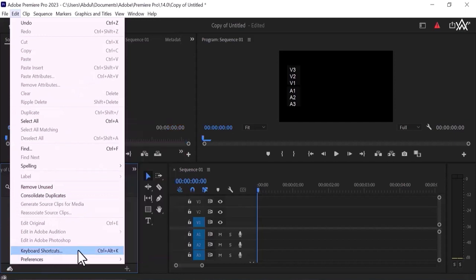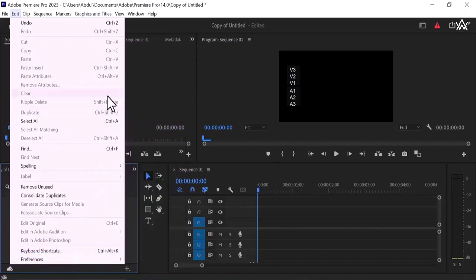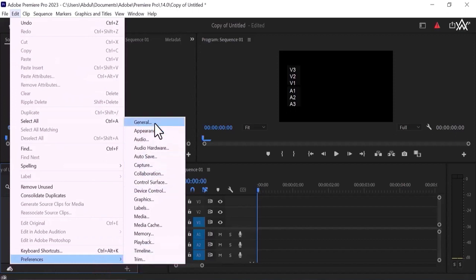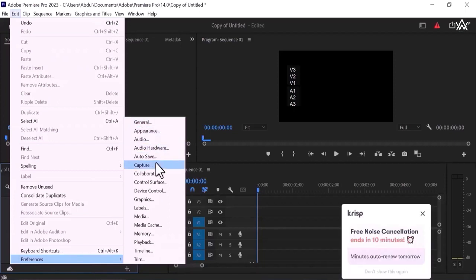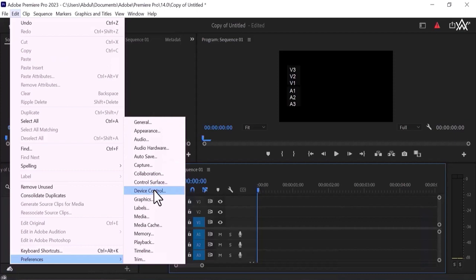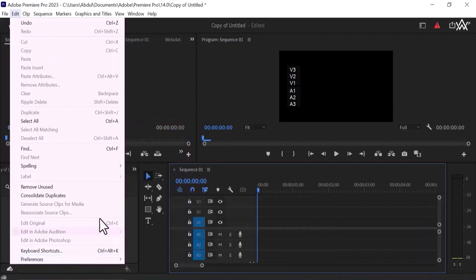Look at the keyboard shortcuts are present there, preferences, you can see the preferences of very much things in the presence, present in the presence, general appearance, audio hardware, audio safe capture, central collaboration, control surface, device control, graphics, labels, media, memory, playback, timeline, trim, everything is present in this preferences.